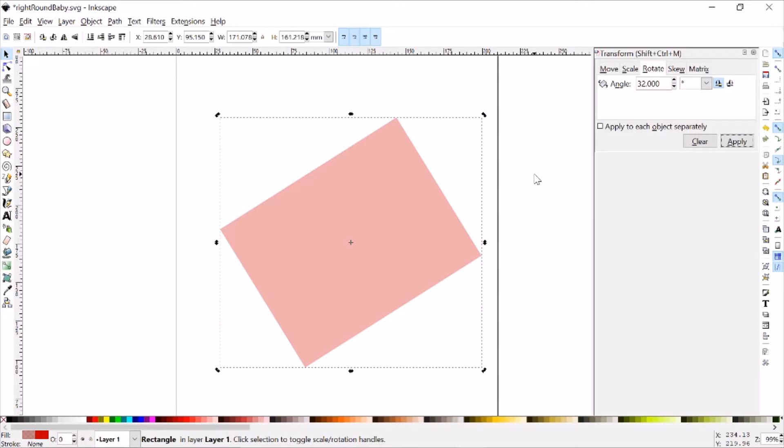Now of course, that's 32 degrees Fahrenheit, you'll have to do the conversion to rotate it by 32 degrees Celsius. Thank you very much.